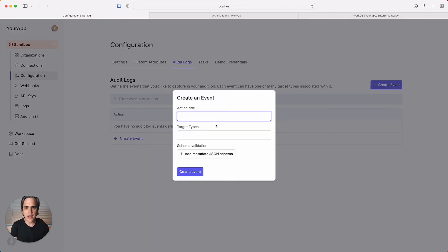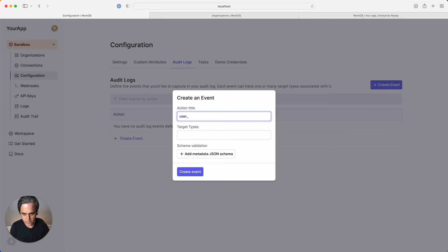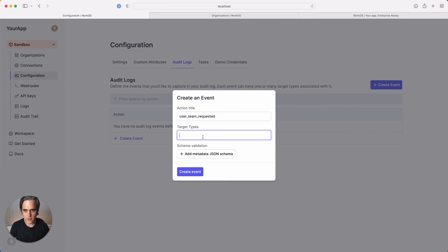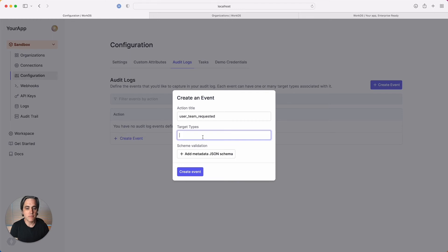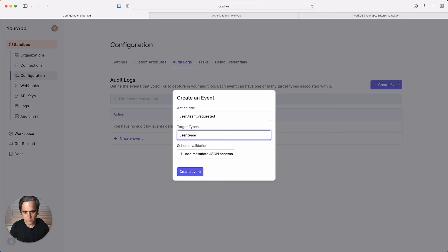I'll give it an action title, which is the name my app uses to refer to this event. Next, I'll add some target types. These are the objects in my application that this event specifically targets.